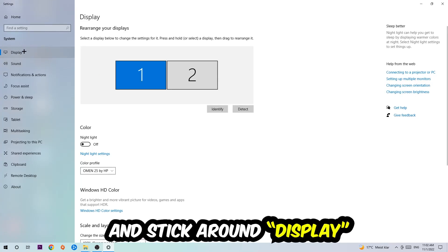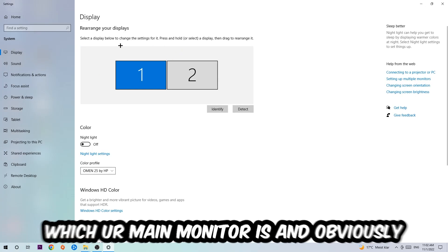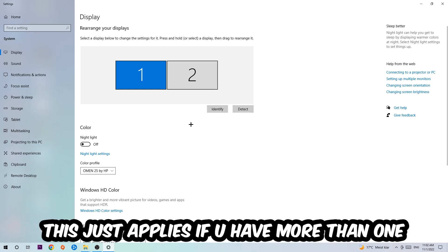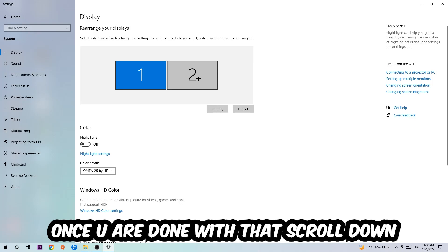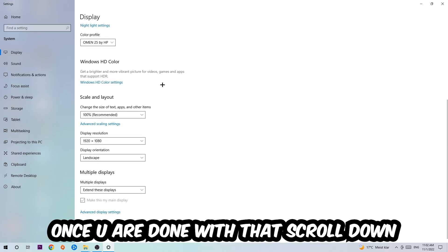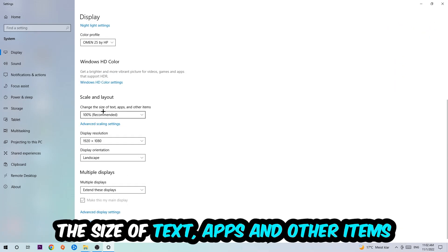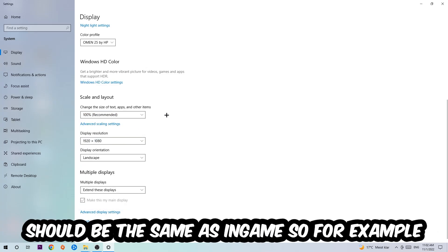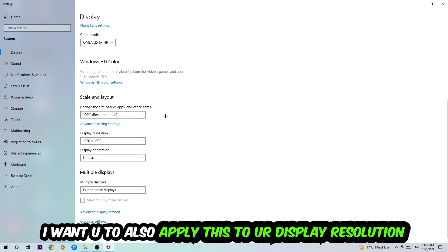The first step is to identify which your main monitor is. Obviously, this just applies if you have more than one. So you're going to hit Identify. Once you're done with that, scroll down, go to Scale and Layout where I want you to change the size of text, apps, and other items to 100% as recommended. The display resolution should be the same as in-game. So for example, if you're having in-game 720 by 1070, I also want you to apply this to your display resolution.